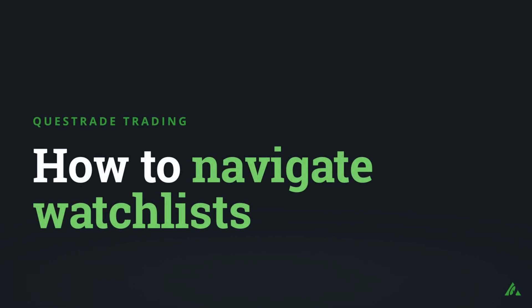Welcome to Questrade. In this video, we'll show you how to navigate and customize your watchlists on the Questrade trading platform.